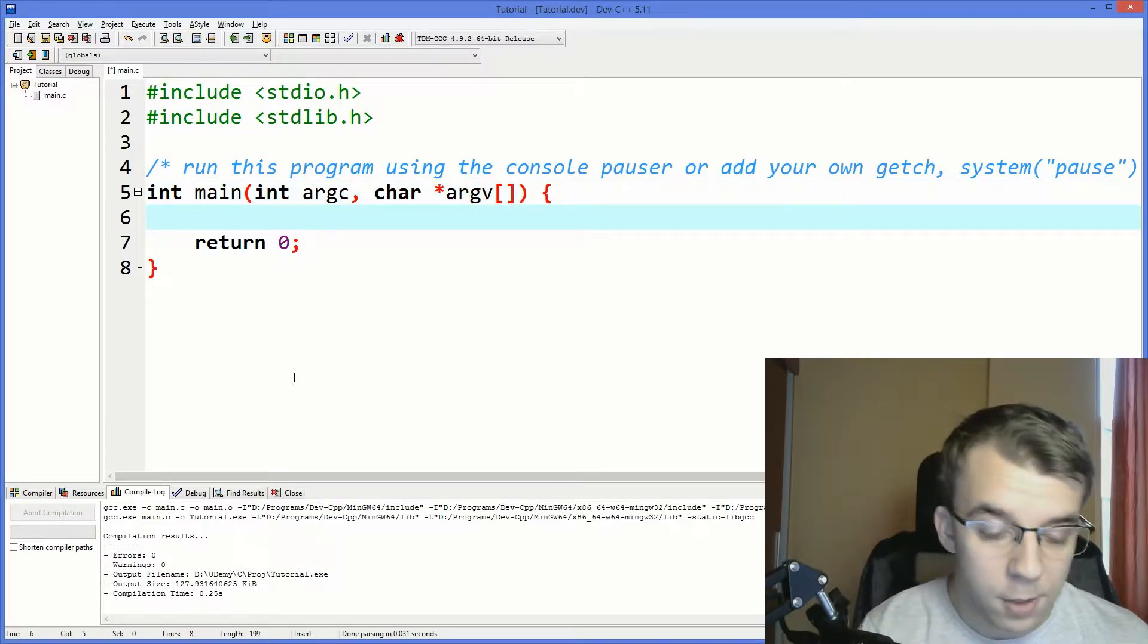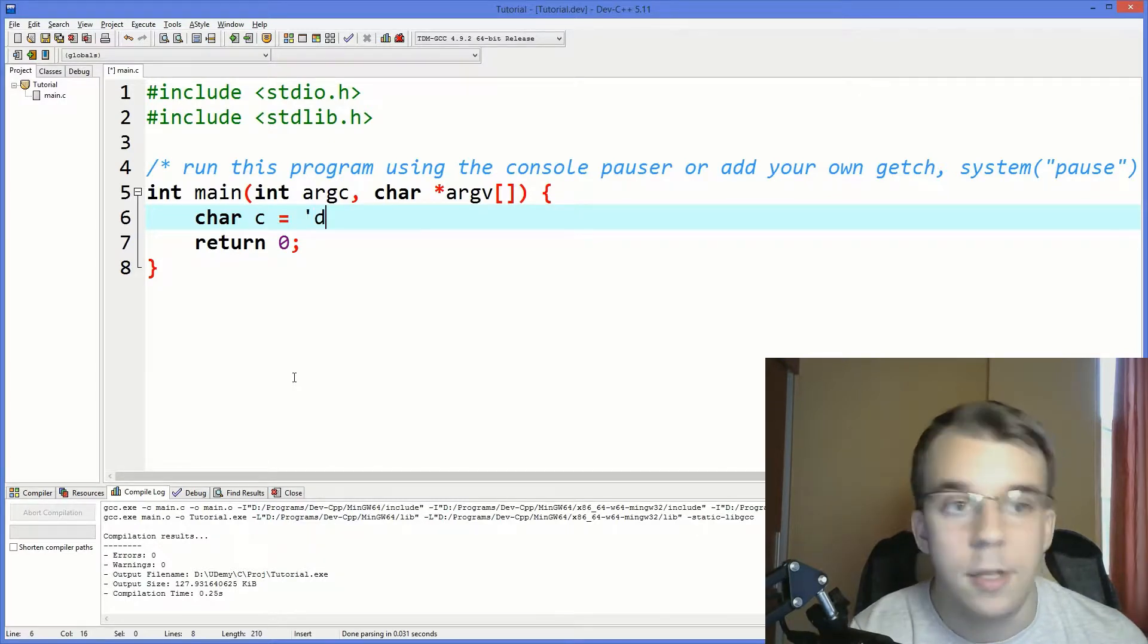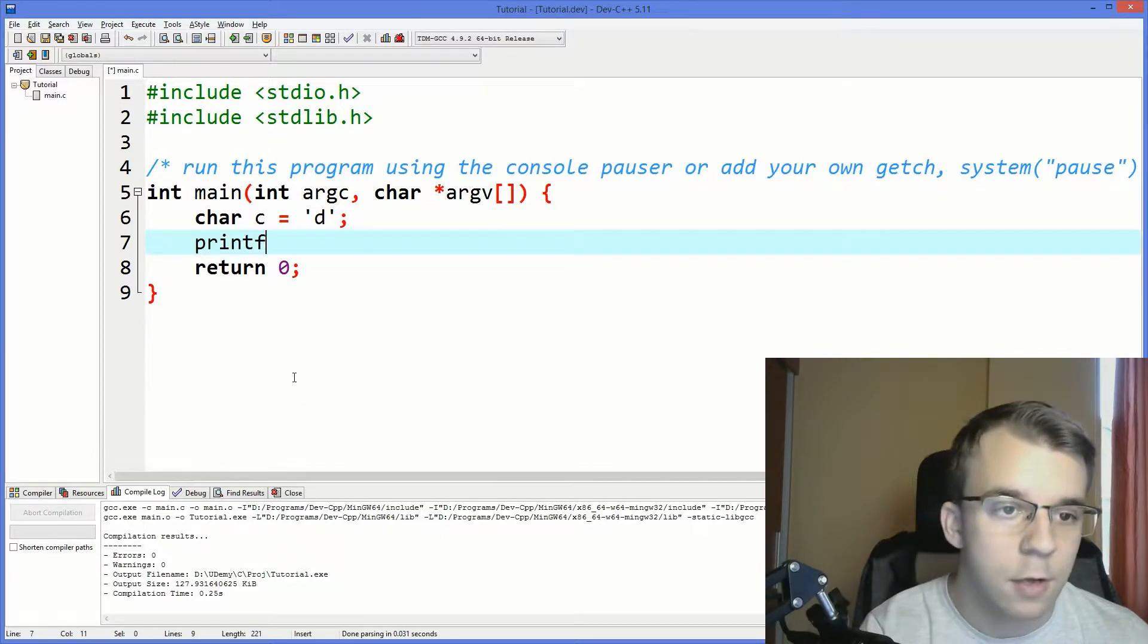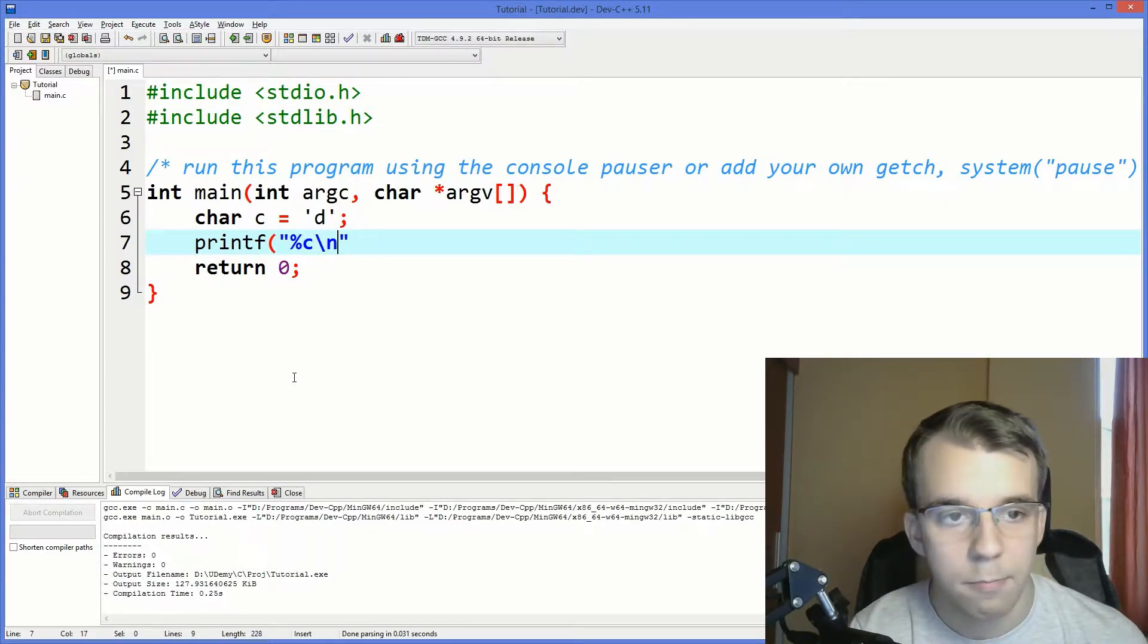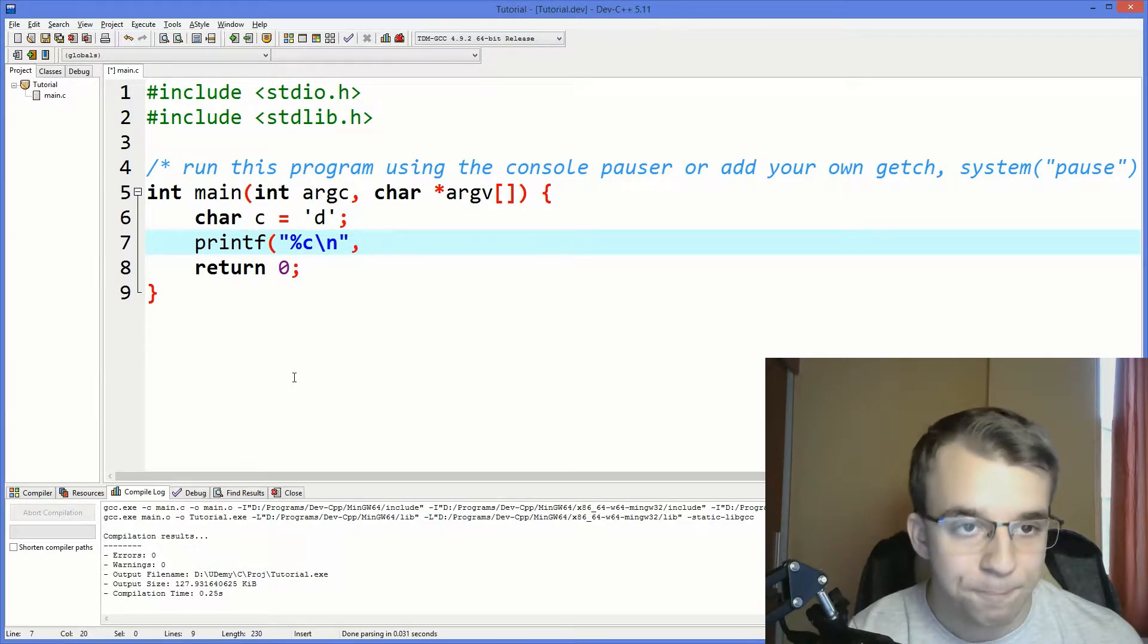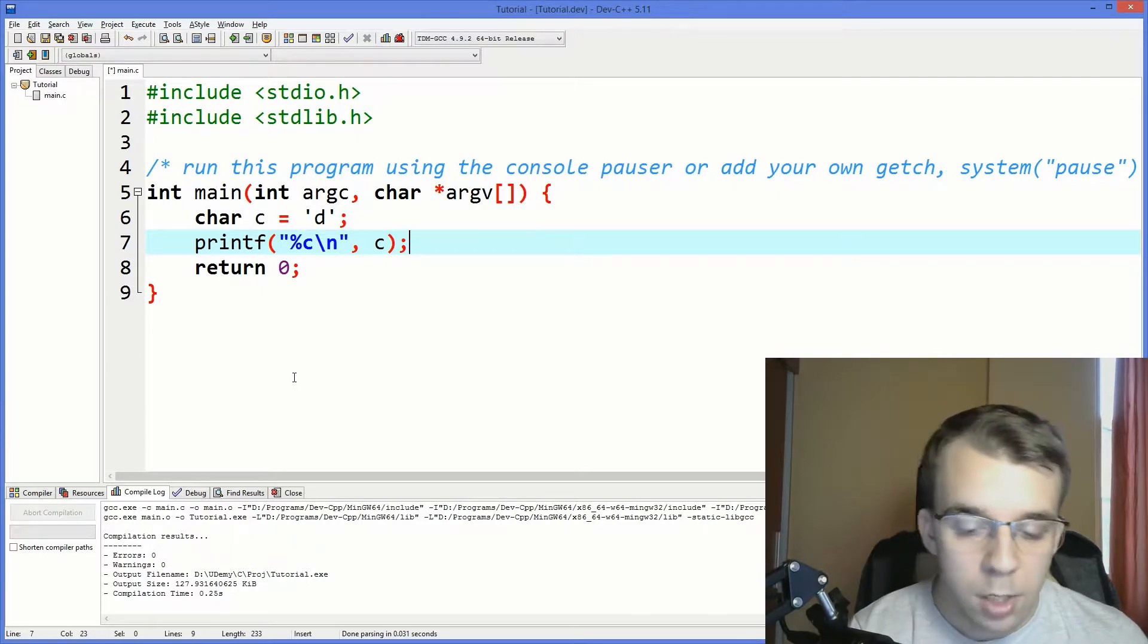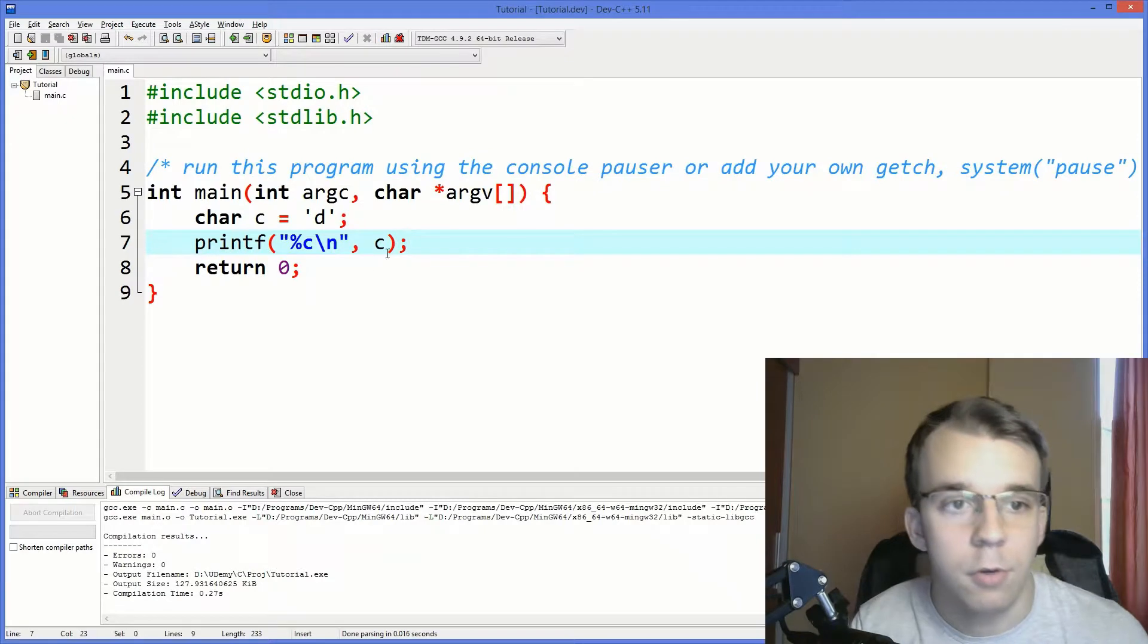First of all, let's declare here a character and say it's equal to the character D, for example. And let's print that character to the console. So we're going to say %C for printing a character and then a new line so that it's simple to read. And then we do C. Now if I run this, we're just going to print out the character D onto the console.